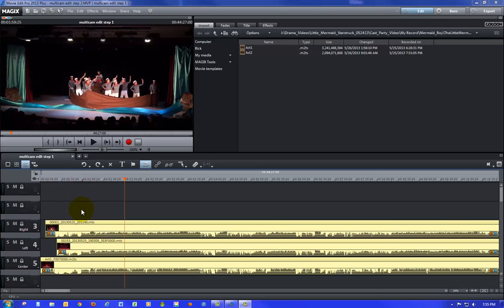I've left tracks one and two open, as you need to do for a multi-cam edit, and you'll see why. I've got three tracks: a right camera, a left camera, and a center camera. As you can see, each camera started at a different point. Even though they're synchronized, each one is a different length because the cameras were all started at different times and they end at different times too.